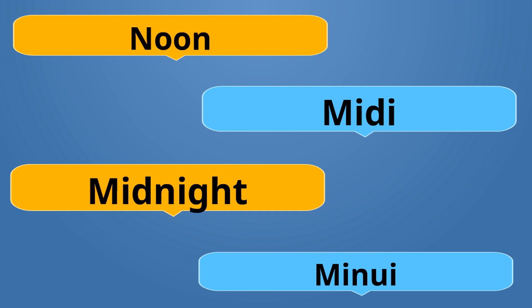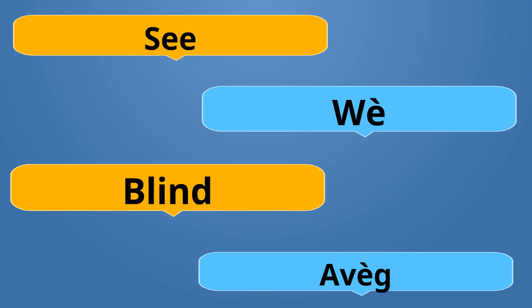Our last one is See which is Wè. Blind which is Avèg. Wè is the opposite of Avèg. If someone has one eye, then that person is Bòy. Bòy is one eye. If you ever hear On Bòy ap kondi on Avèg, it means a person with one eye is guiding a blind person, meaning they're both dumb but one's dumber.